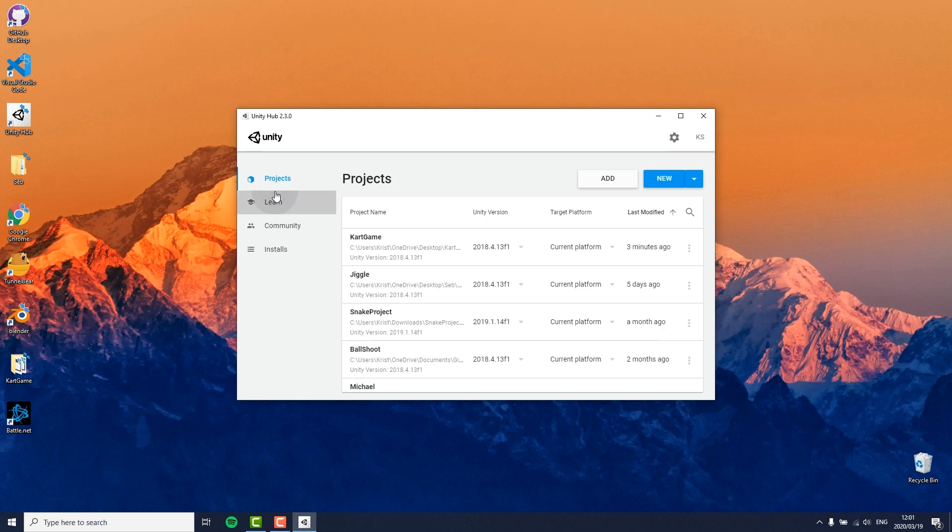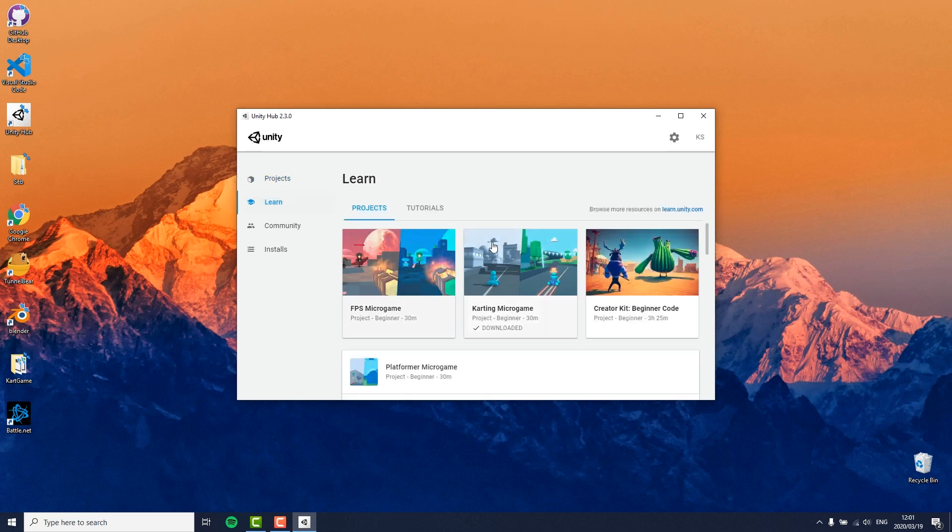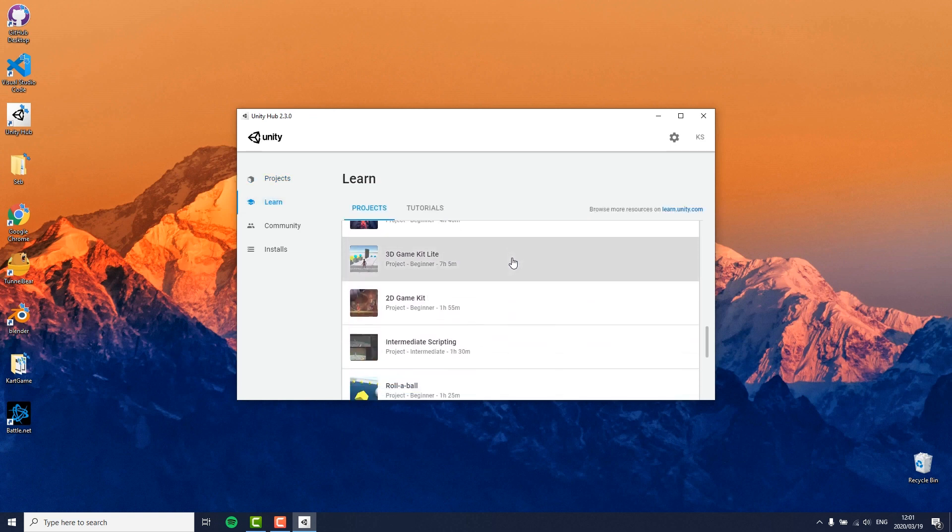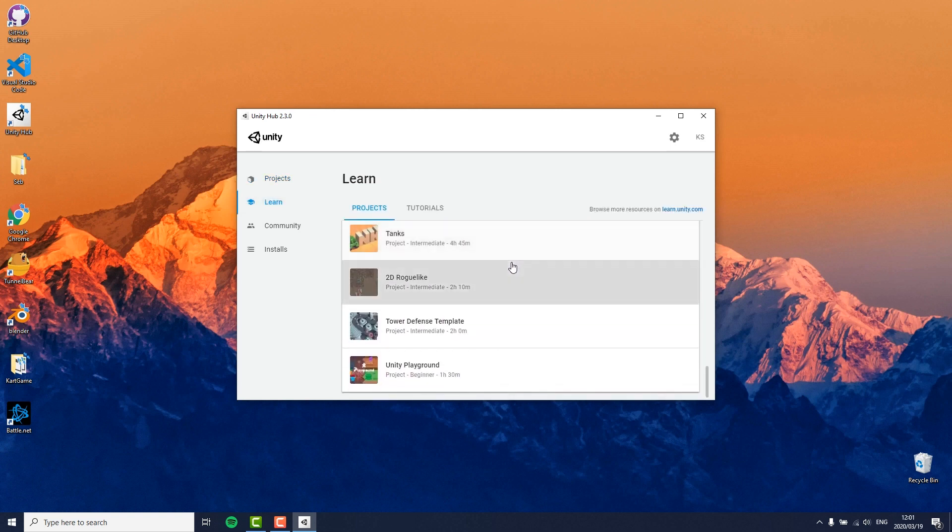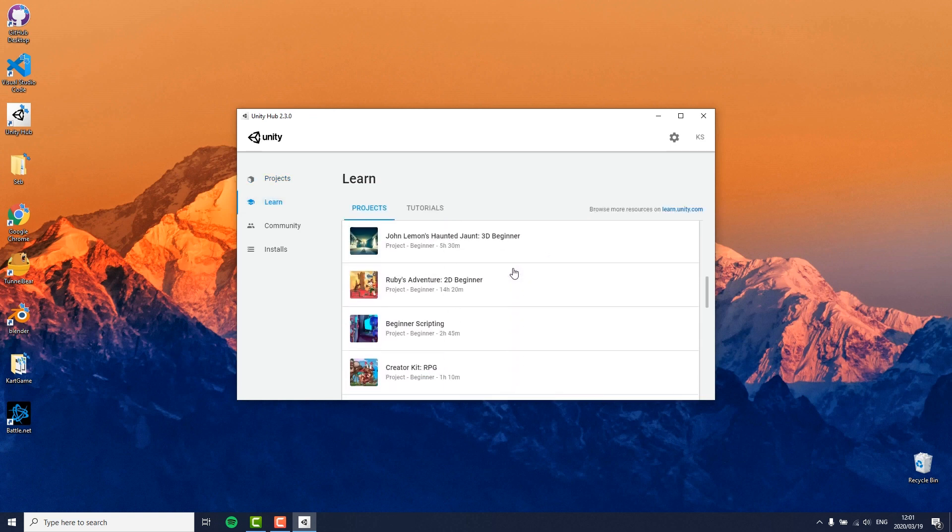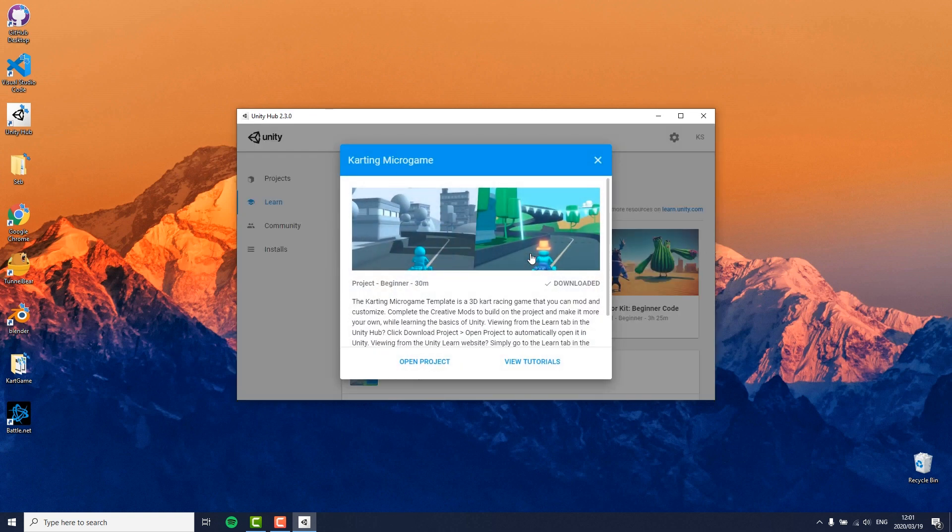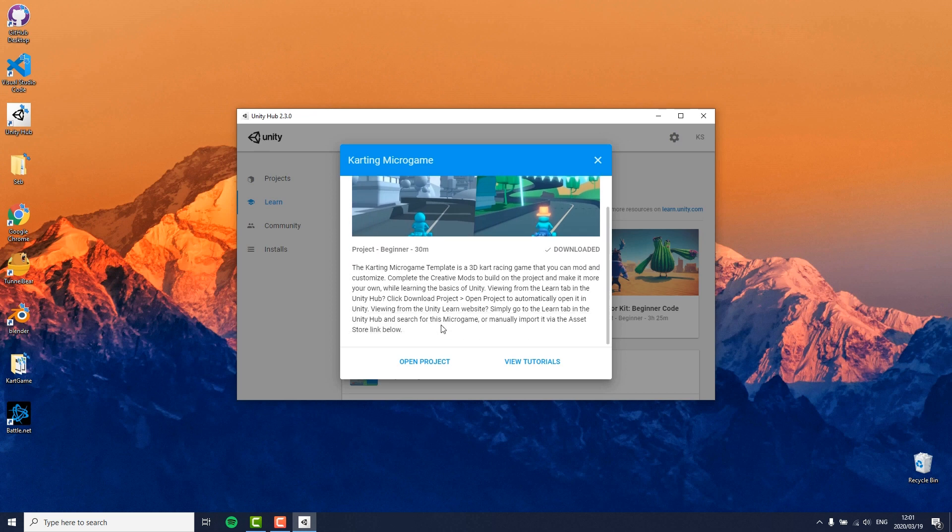Now here we can navigate to learn, which offers us different templates and tutorials to get started. In our case we want to work with the karting game, so we click on that. As you can see, I have already downloaded it, so I just need to click on open project.